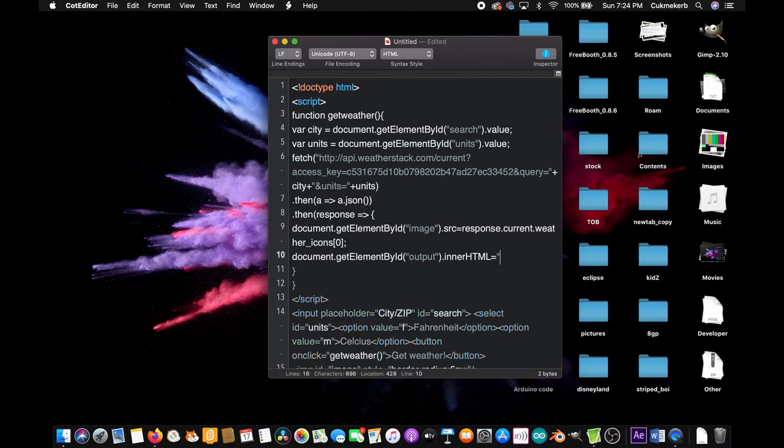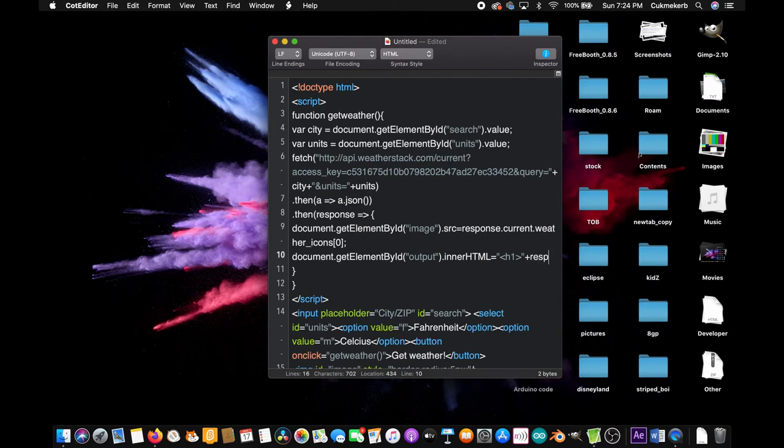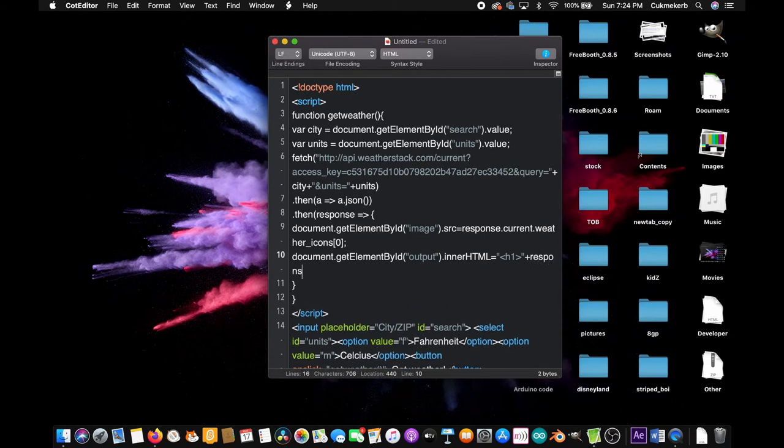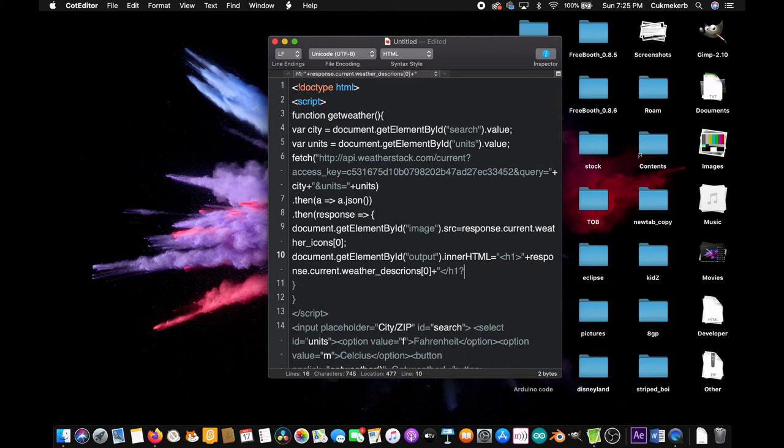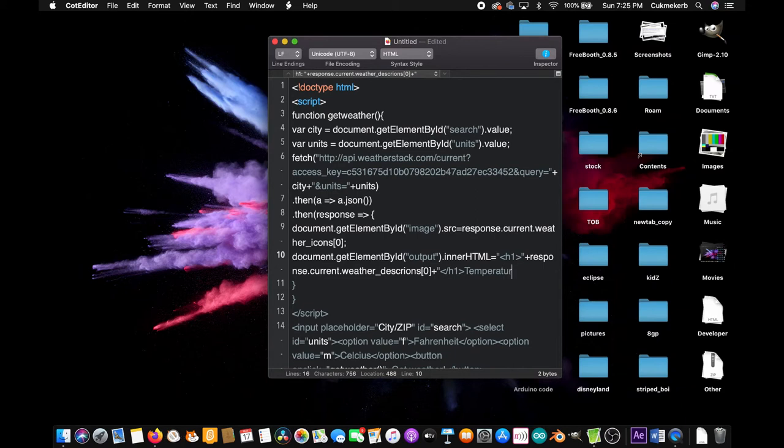Make an H1 tag, and then close the quotes plus response dot current dot weather underscore descriptions, open square brackets zero, close the square brackets, plus sign, open quotes again and close the H1 tag. Now type temperature colon space, close quotes plus.